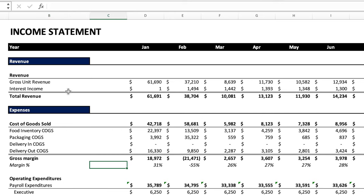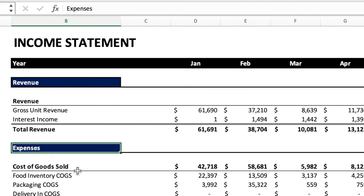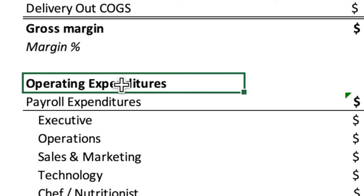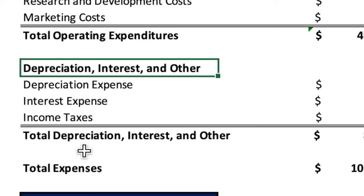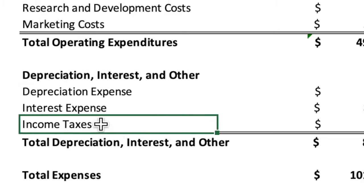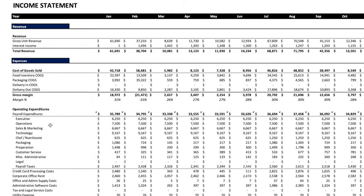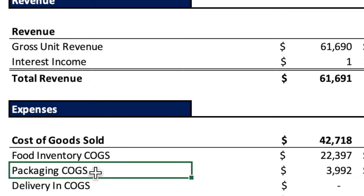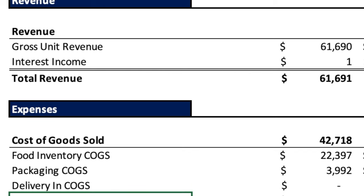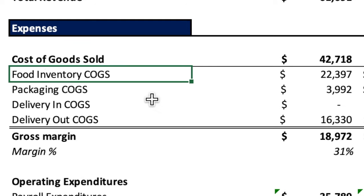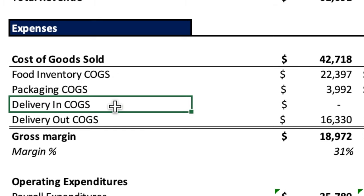Jumping into the income statement — it's broken down into revenue and expenses, with expenses further broken down by cost of goods sold, operating expenditure, and non-operating expenses like depreciation, interest expense, and income taxes. The first thing is to figure out what kind of company this is. They have cost of goods sold, which tells us it's a manufacturing company. Looking further, they have food inventory COGS — so this is a food manufacturing operation.